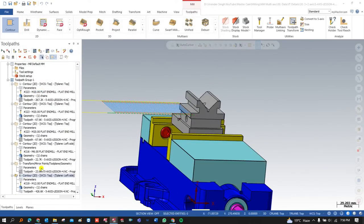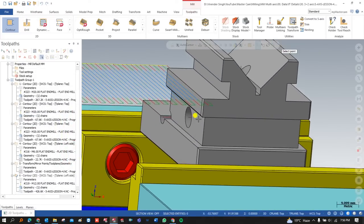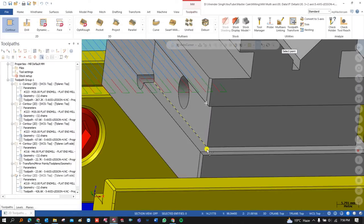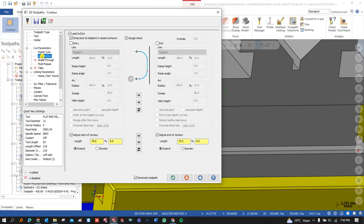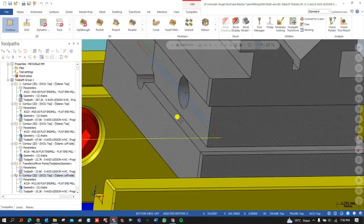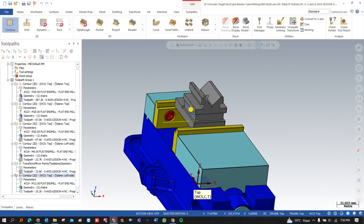Now I need to make some modifications. Go into the linking parameter — always keep in mind you should set all parameters to incremental. This is my top of the stock and this is my depth. First define the plane, then define the top of stock and depth. After that, go into Lead In/Lead Out — come from left to right — and press OK. The toolpath is successfully created for this direction as well.